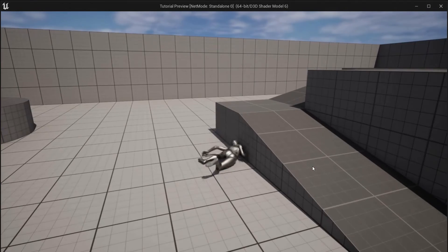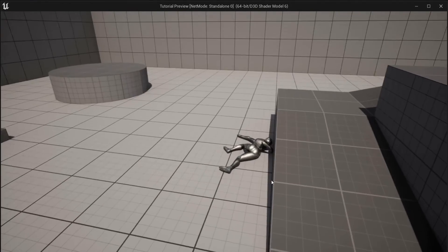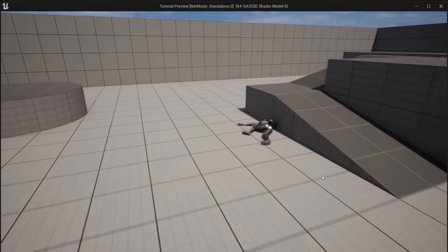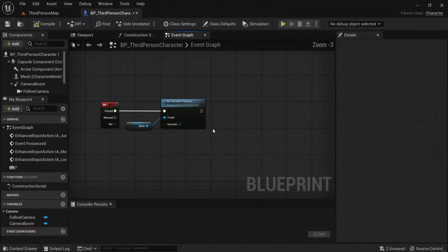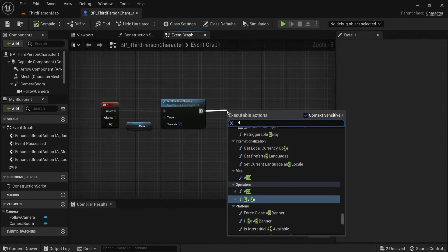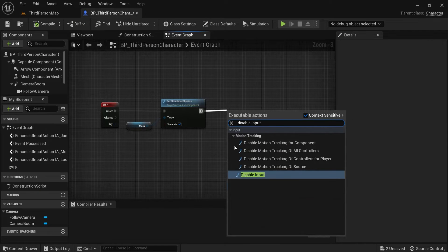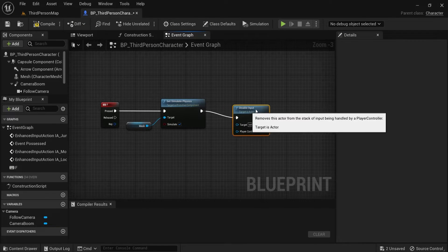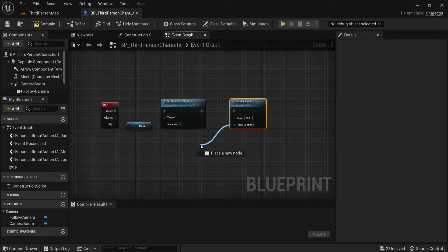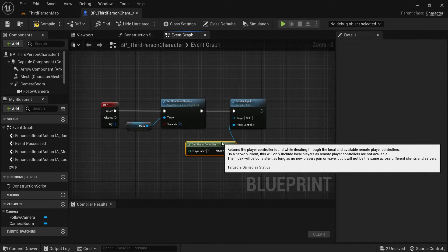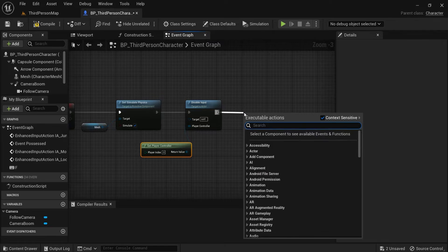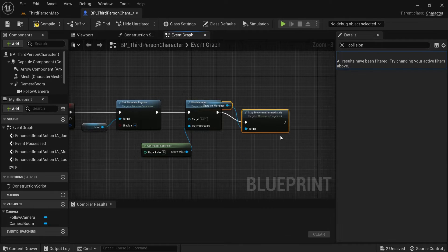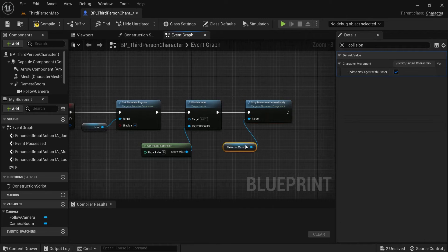So you can see he ragdolls out. But I can still move around. So let's also fix that one up. First of all we need to here disable input. And you have a player controller. Get player controller. And to be really sure you can also go like here. Stop movement immediately. And this comes out from the character movement. So now I simulate physics. And he will stop moving. And my input will be disabled as well.